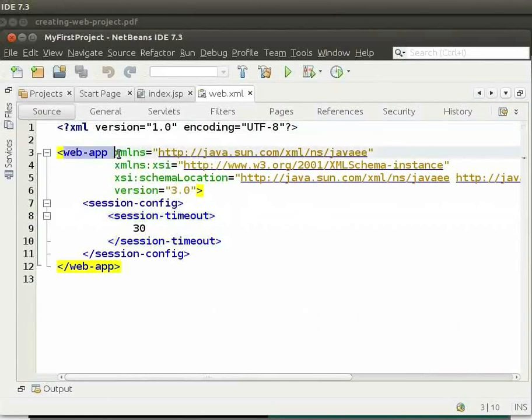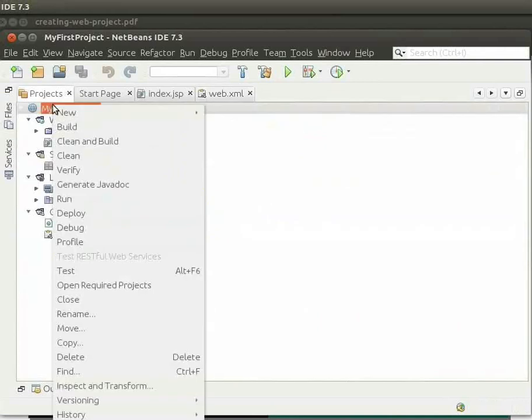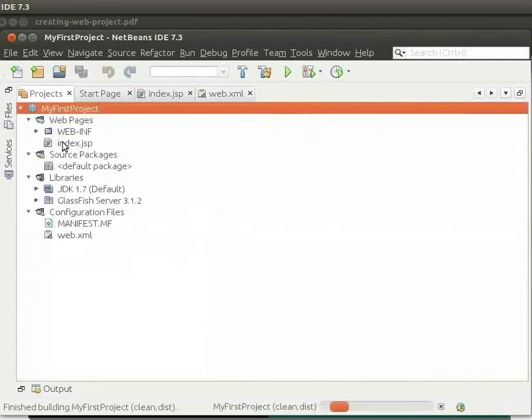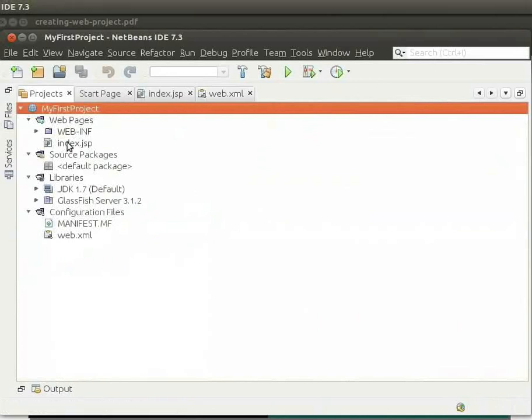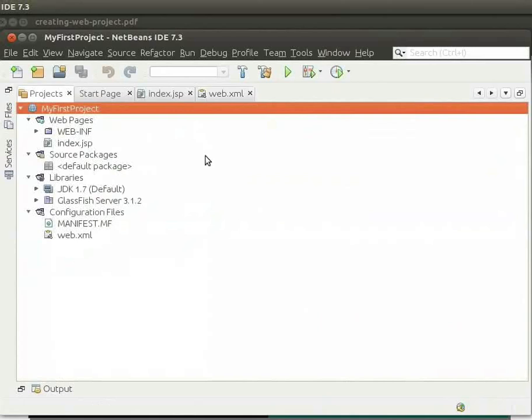Now, we shall try running the application. To do so, right-click on MyFirstProject. Click on Clean and Build. This is to delete any previously compiled files and other build outputs. It will also recompile the application.